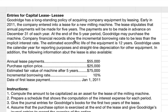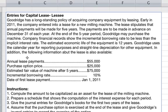This example problem is about entries for capital leases from the lessee side. Goodrich has a long-standing policy of acquiring company equipment by leasing. Early in 2011, the company entered into a lease for a new milling machine. The lease stipulates that annual payments will be made for five years, to be made in advance on December 31st of each year. At the end of the five-year period, Goodrich may purchase the machine.